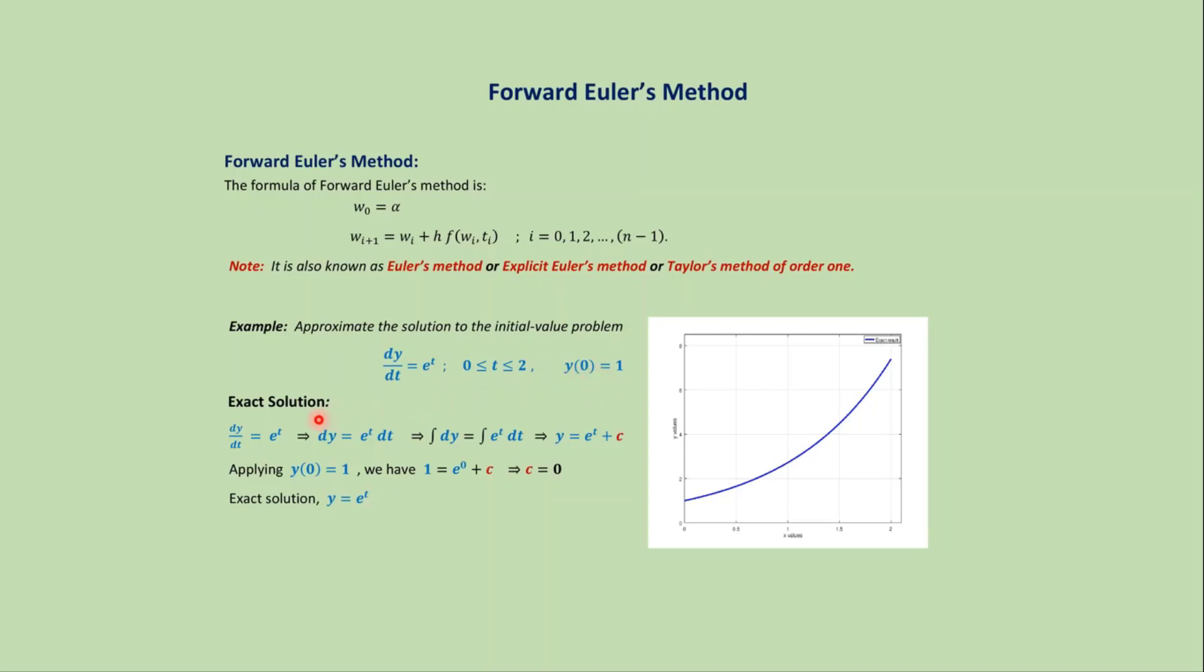If we solve this problem analytically, then we will get the exact solution as y equals e to the power t. If we plot the solution y equals e to the power t, then we will get this type of continuous graph.